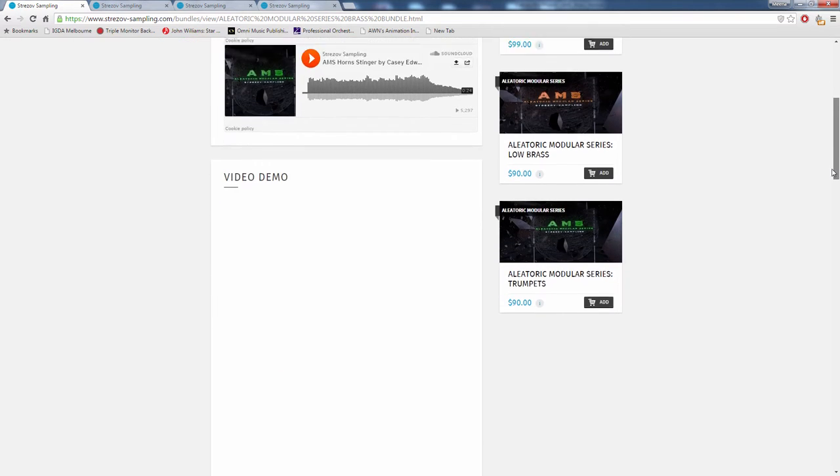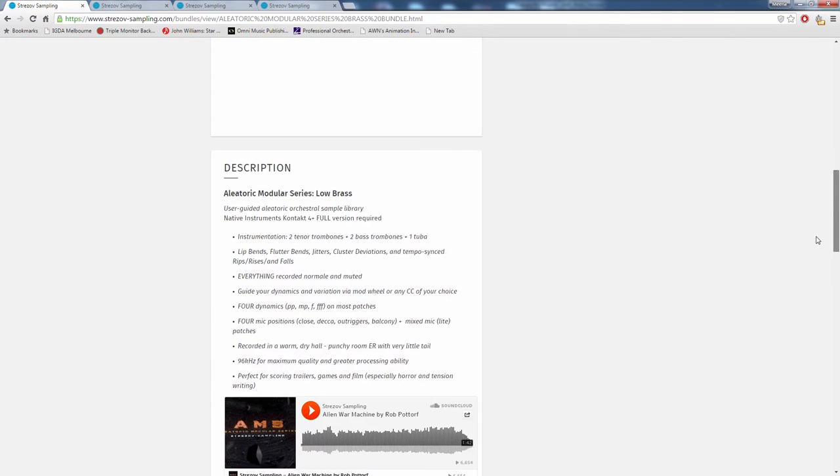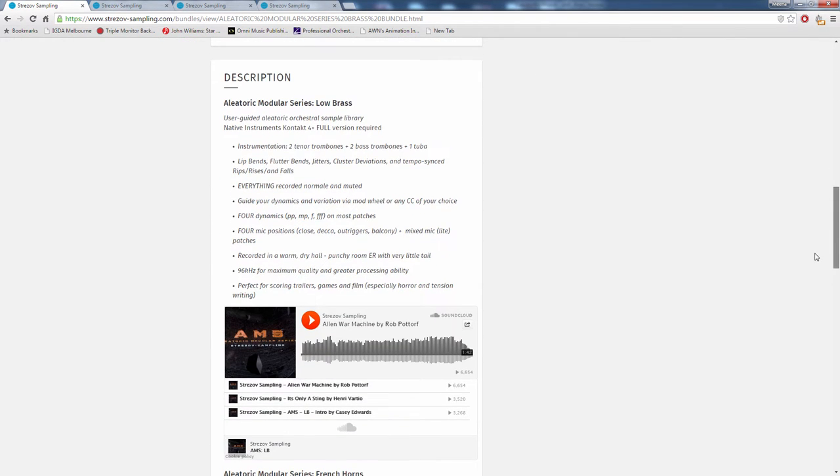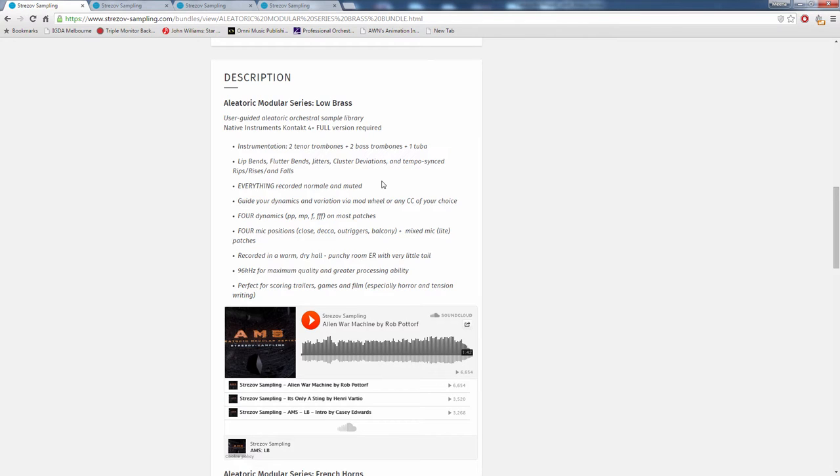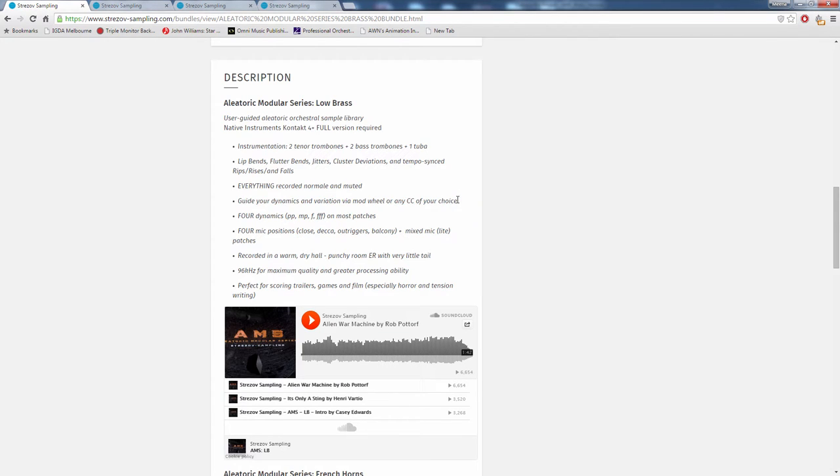We'll have a quick look at the specs before we listen to how it sounds. This requires the full version of Native Instruments Contact 4 or higher. This won't work in the Contact free player. So get the full version if you don't have it and you will thank me later. Everything is recorded as either normal, unmuted, and then muted or stopped or using Harmon mutes. And this might be the key thing: you guide your dynamics in variation via mod wheel or any CC of your choice.